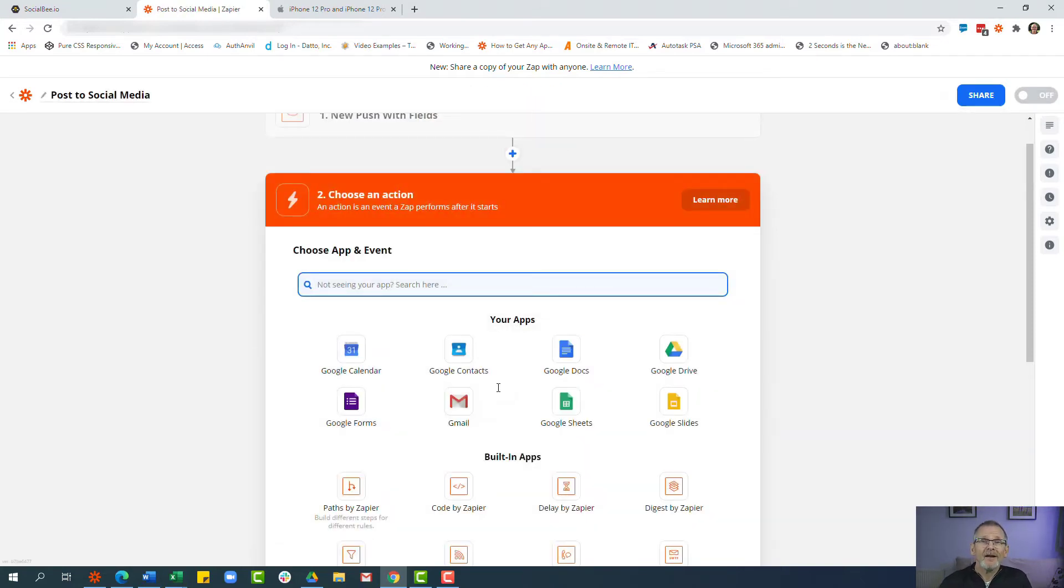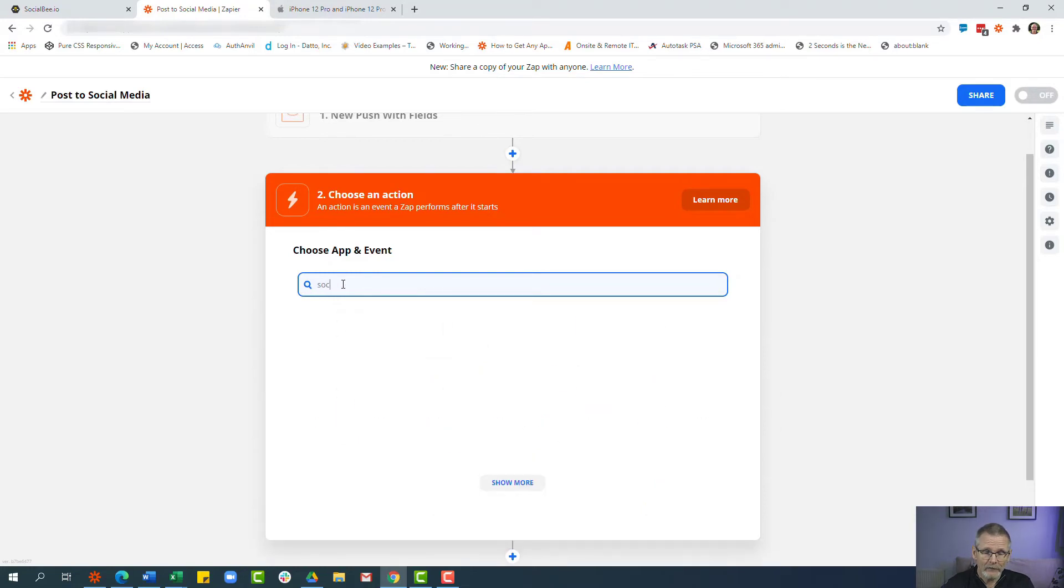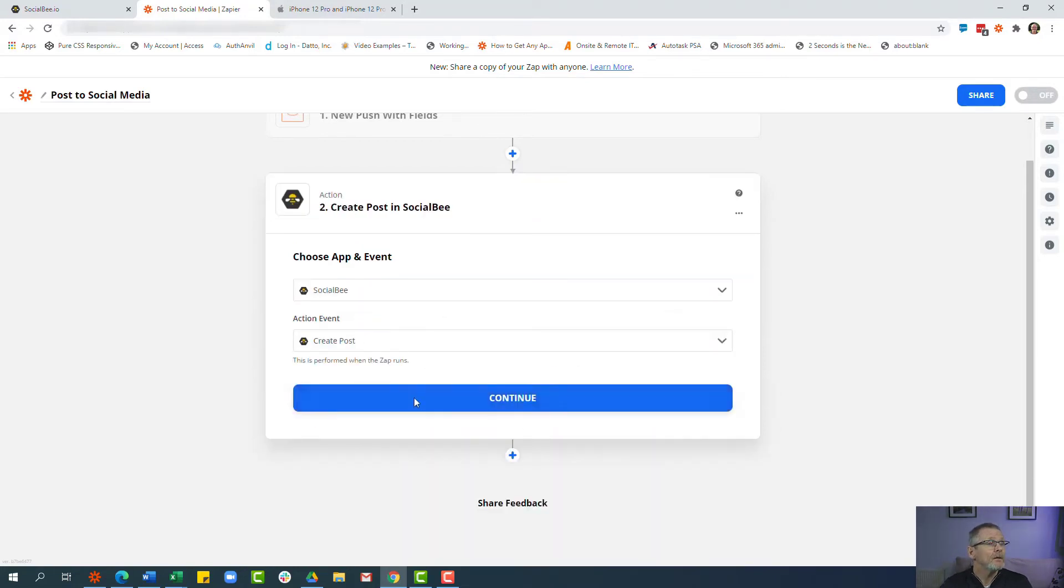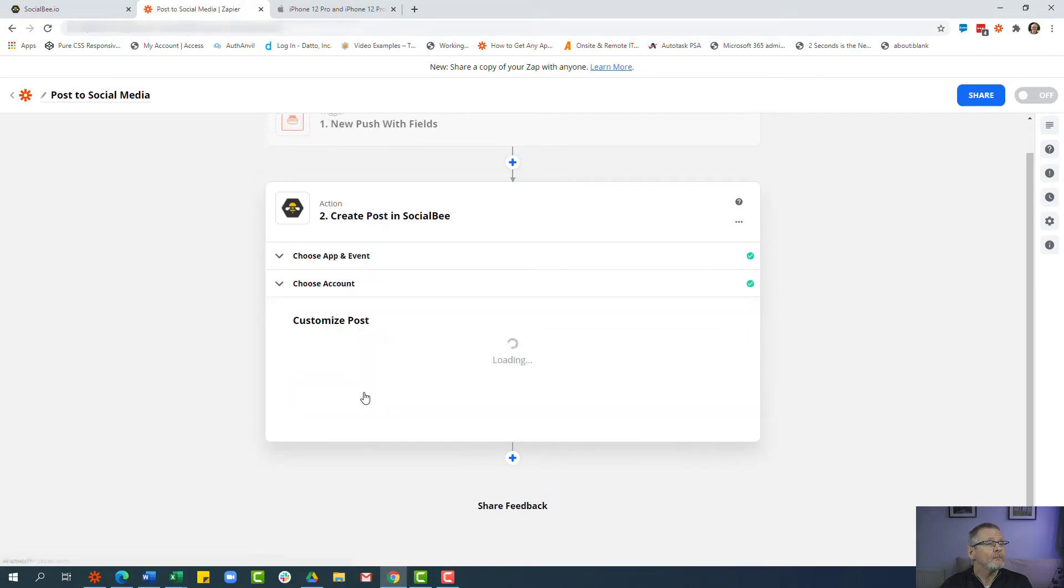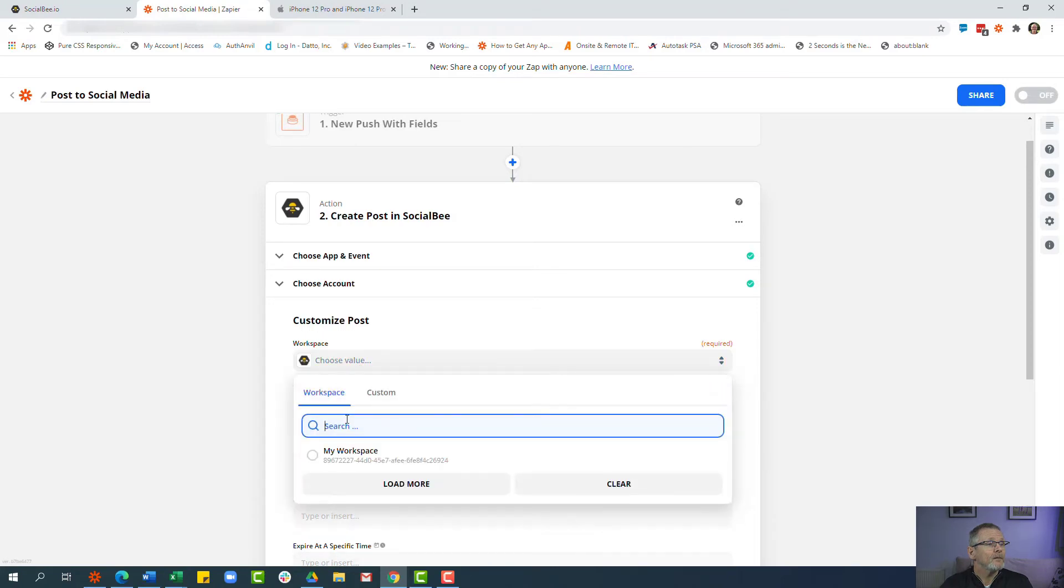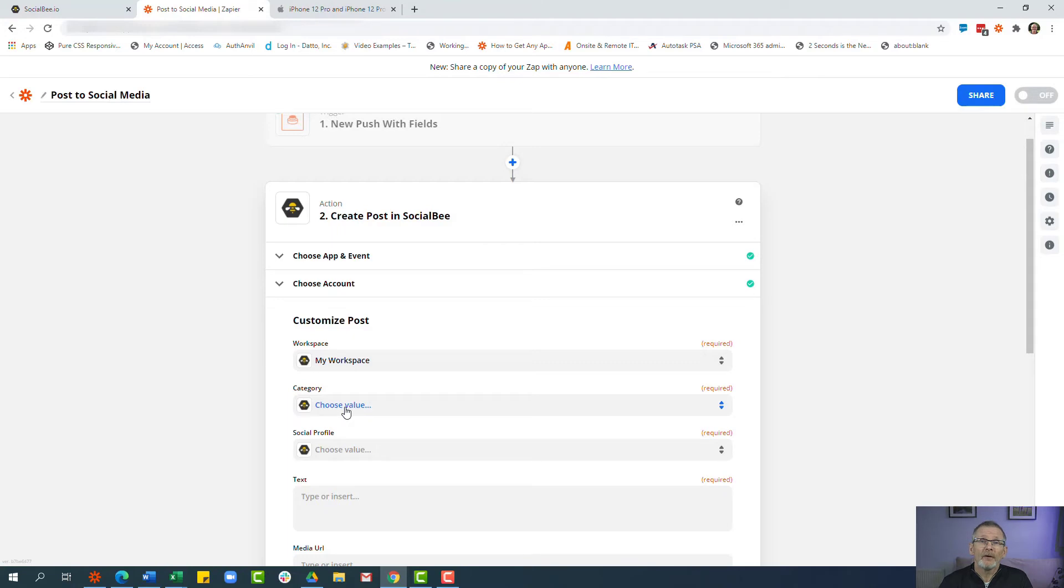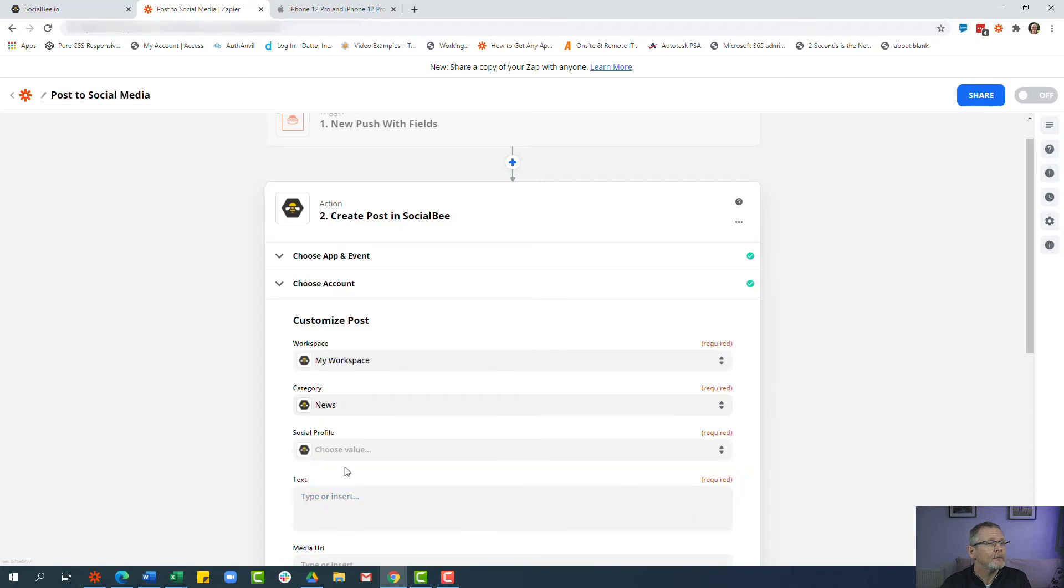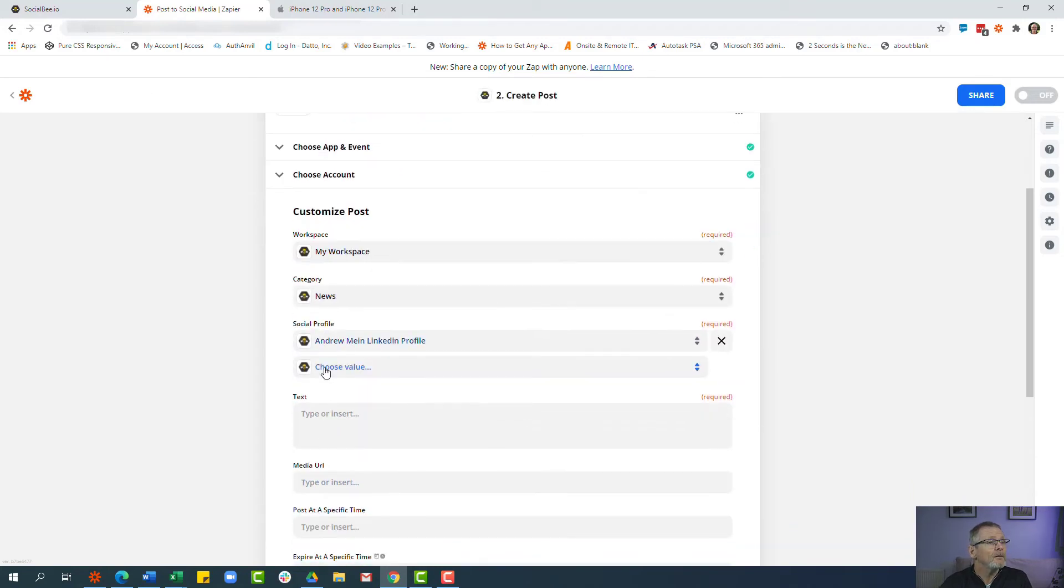And now we're going to set an action for the social media scheduling tool that you use. It could be Buffer, it could be Publer. I'm using SocialBee in this case. The information you get to select will be slightly different but you'll get the idea. So let's pop in SocialBee and we want to create the post. Select the account that we want to use, workspace. Now what I do is I tend to post it to a single category and then once I go in to review the posts before I schedule them, I select the category I want. So I'm just going to choose the news category in this case.